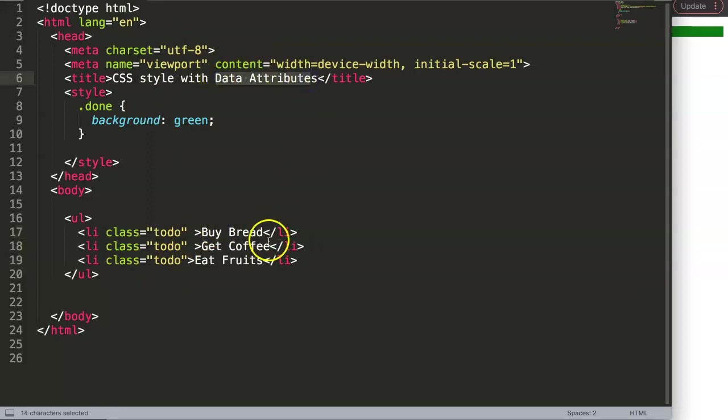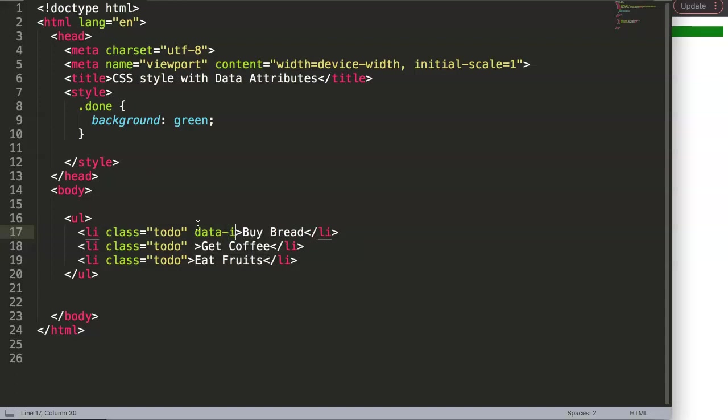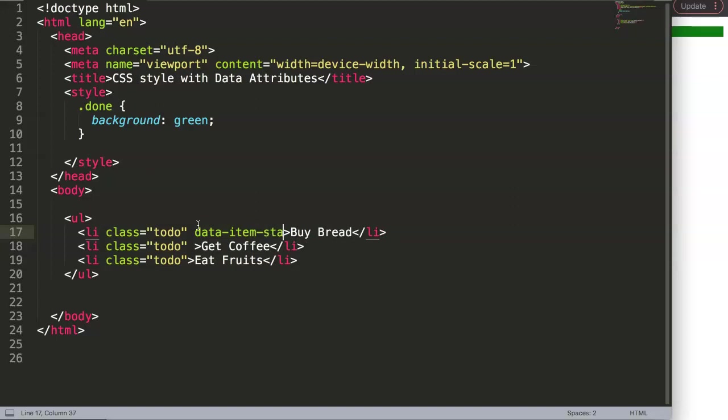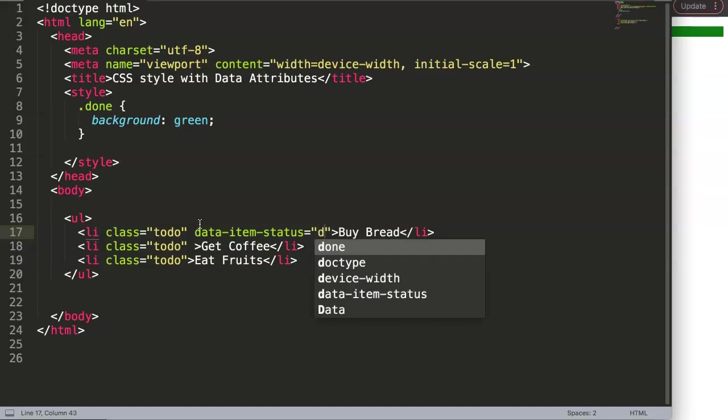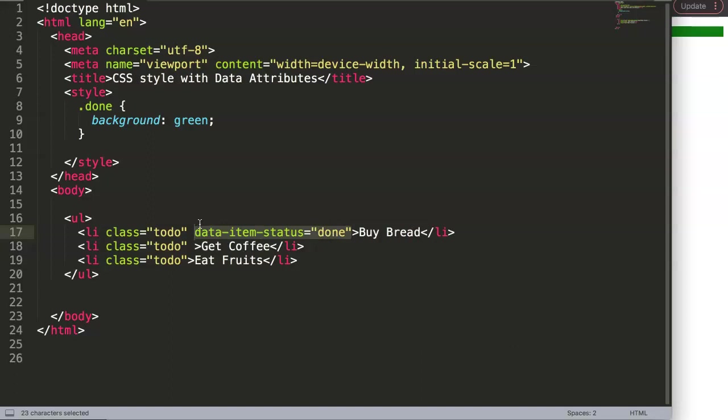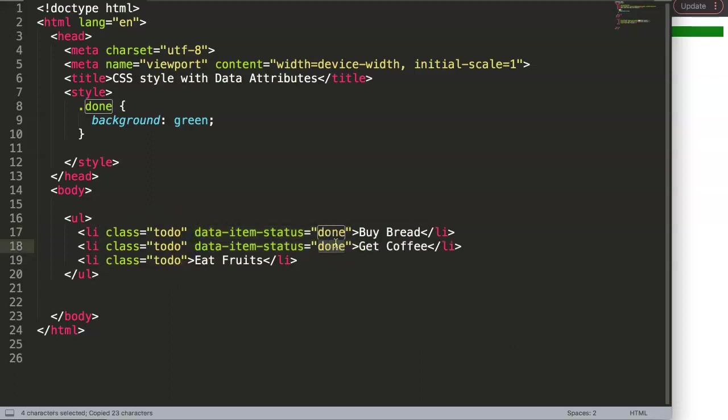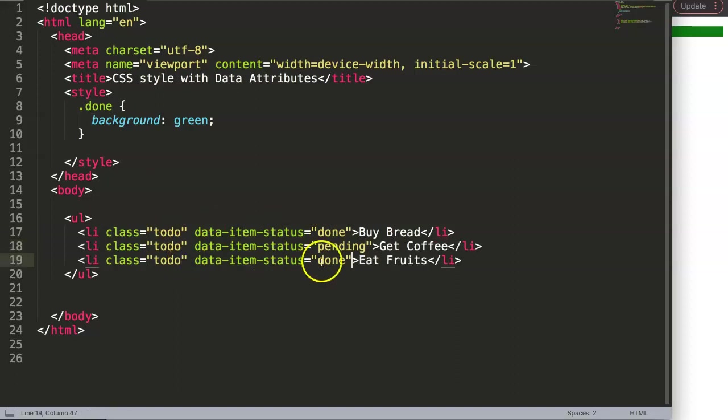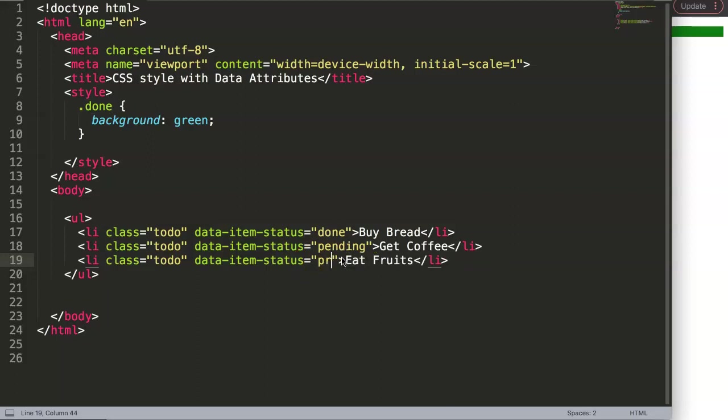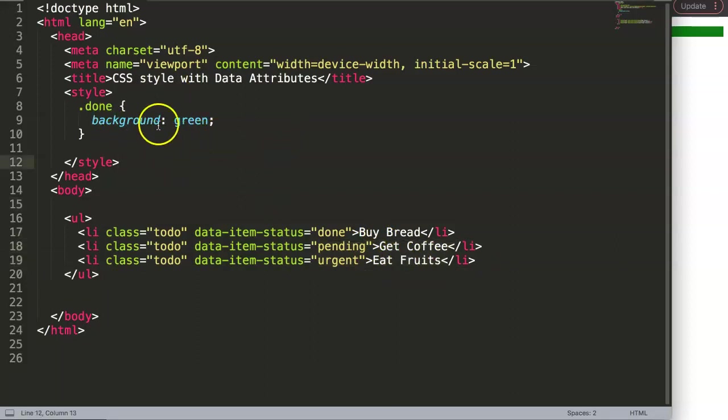Then what I want to do here is work with data attributes. The data attributes do the following: let's say 'data-' and then we can give it anything we want - let's say 'item-status', that will be one. Then here you put in and indicate the status that we want. We can make this in double quotation - let's say this one is 'done', we bought our bread. Here, another one, we get the coffee, is 'pending'. Finally we have this one here, eat fruits, 'urgent'.